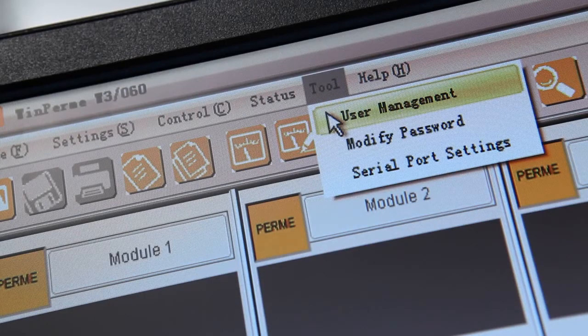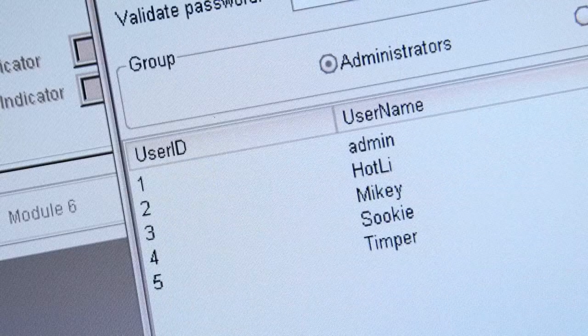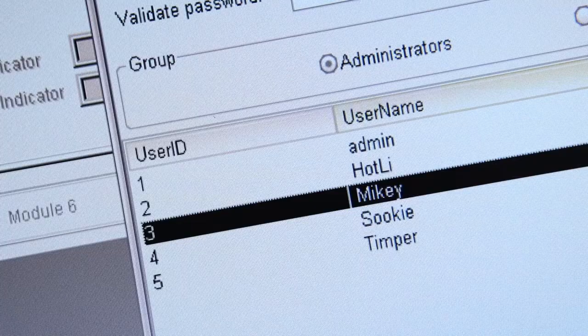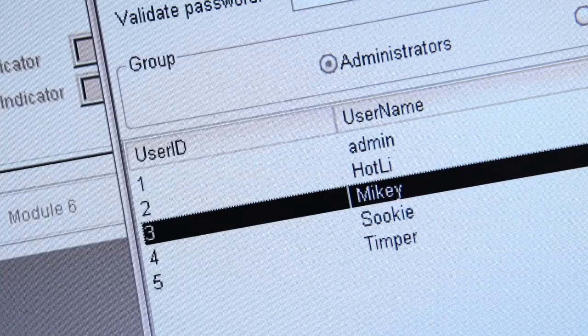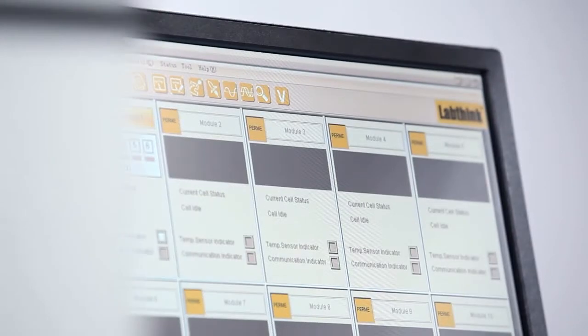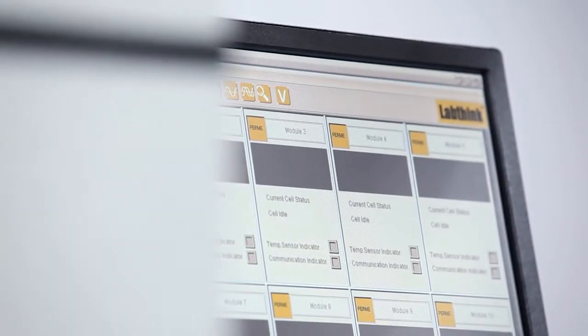The software can be used to track and manage test records of multiple users and allows users to operate and monitor all the connected testing modules at the same time.